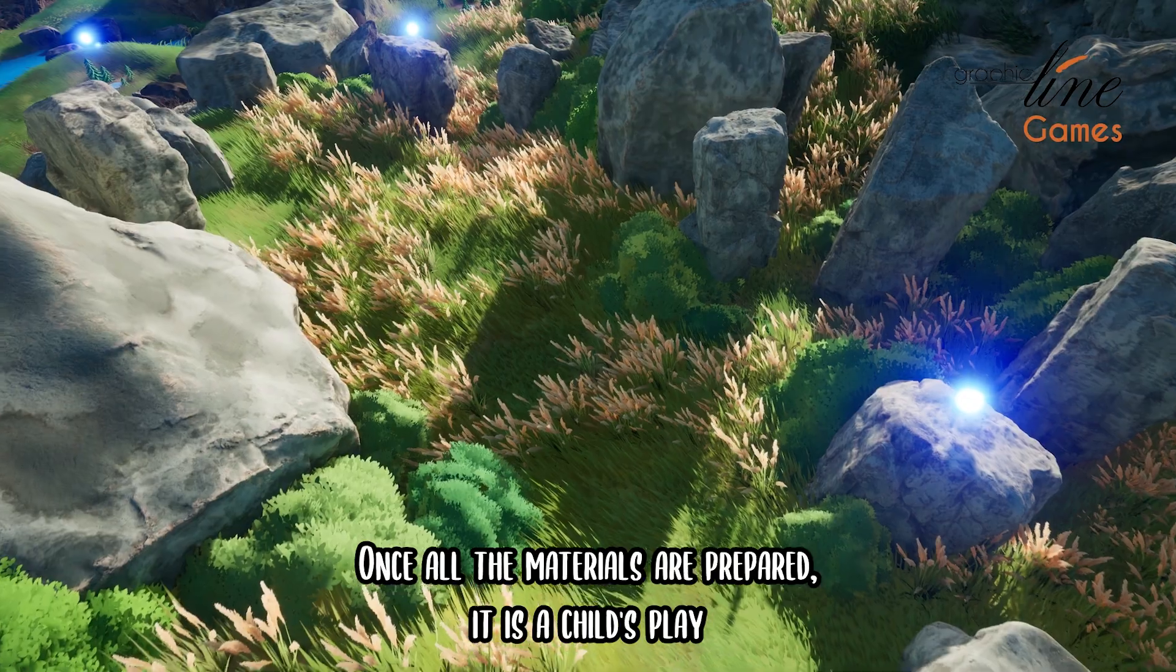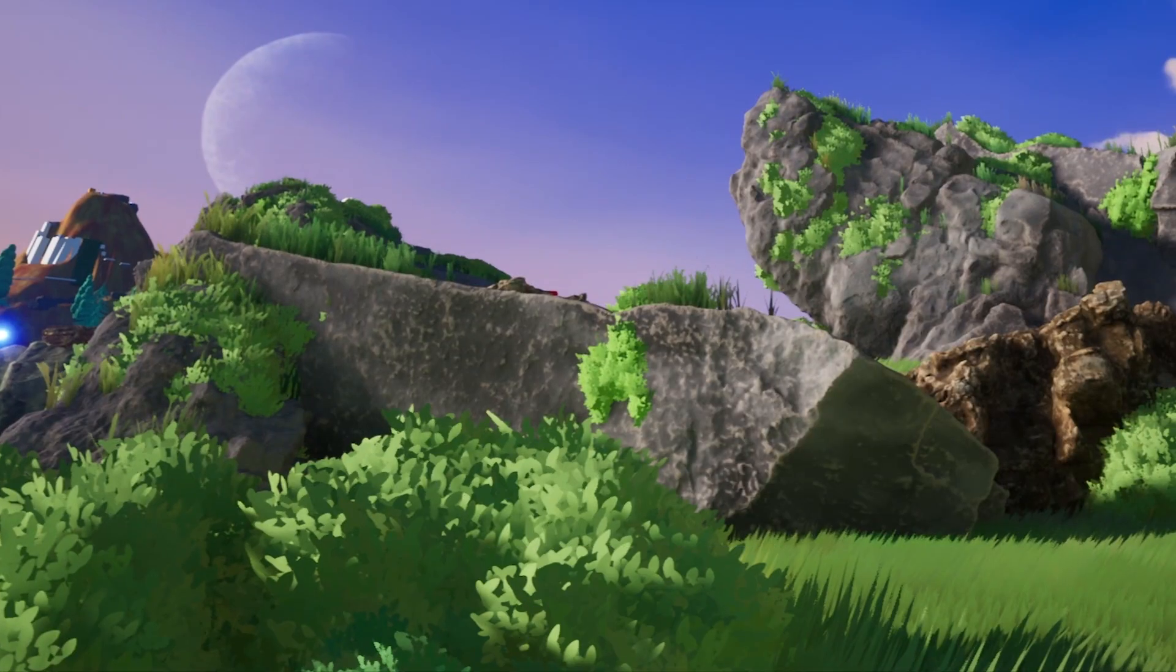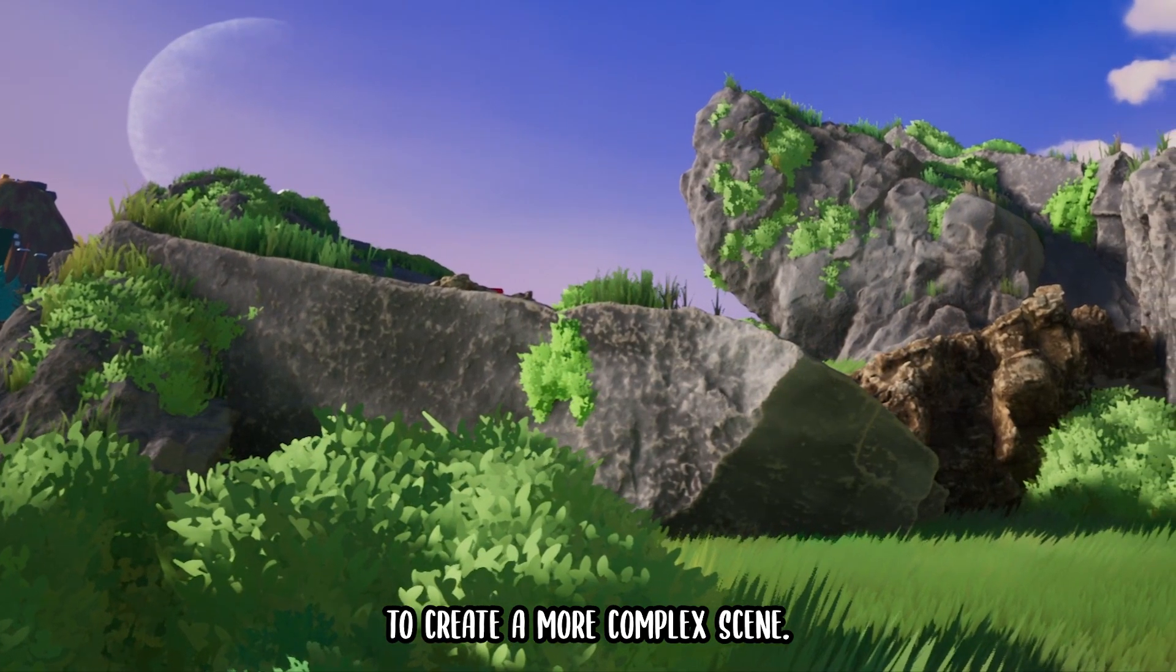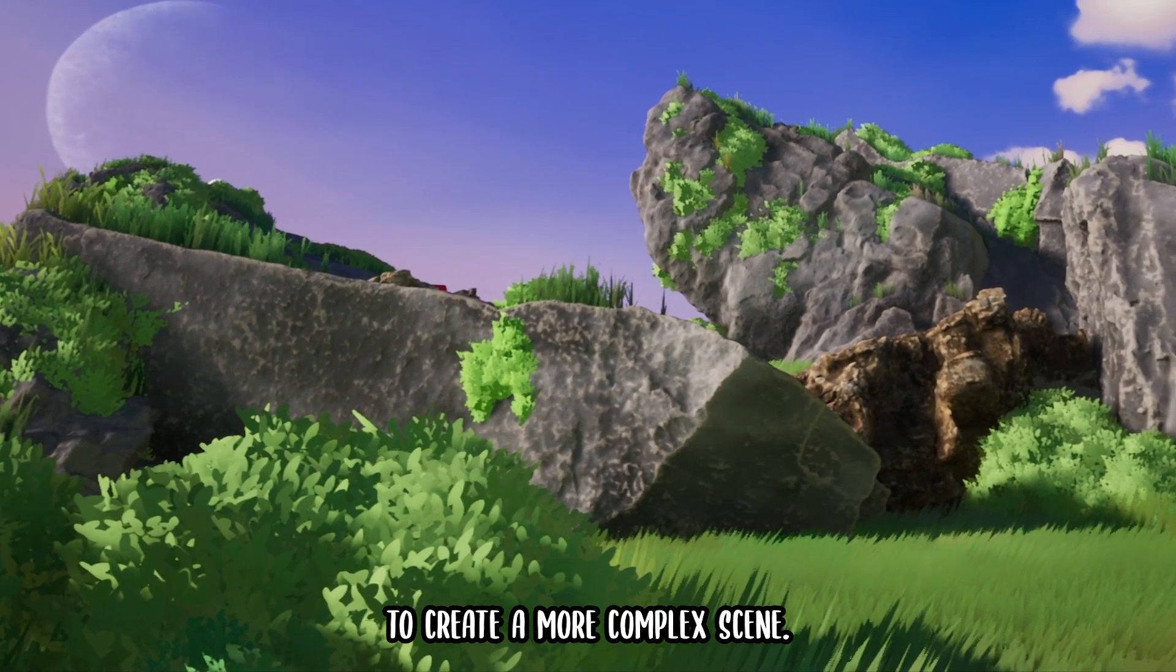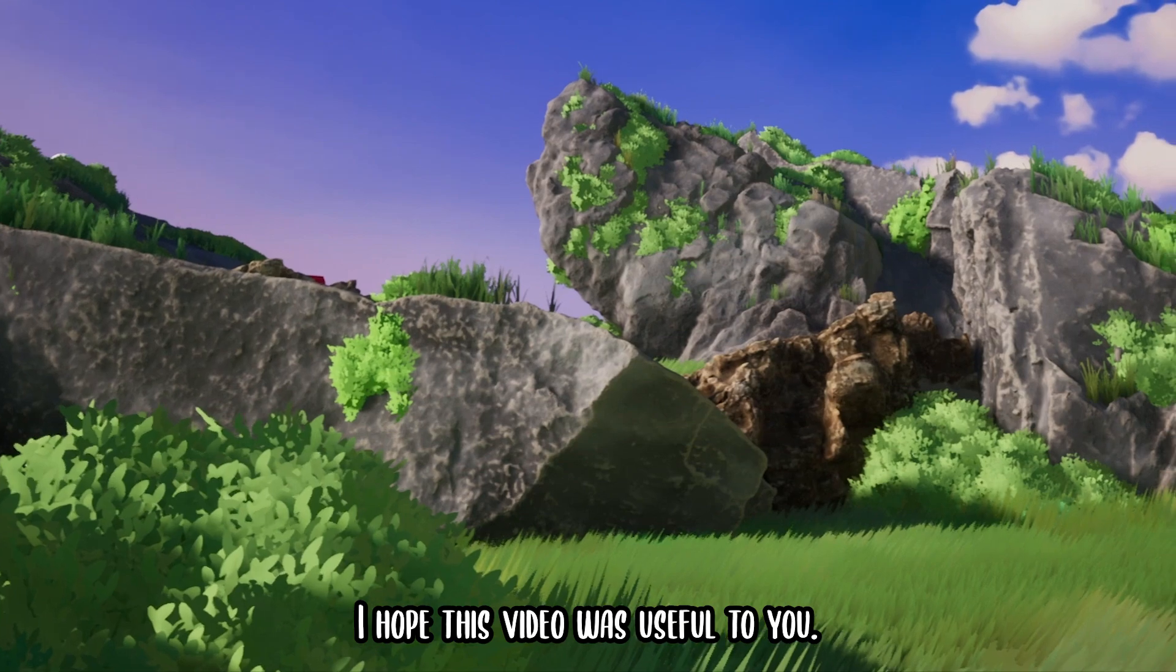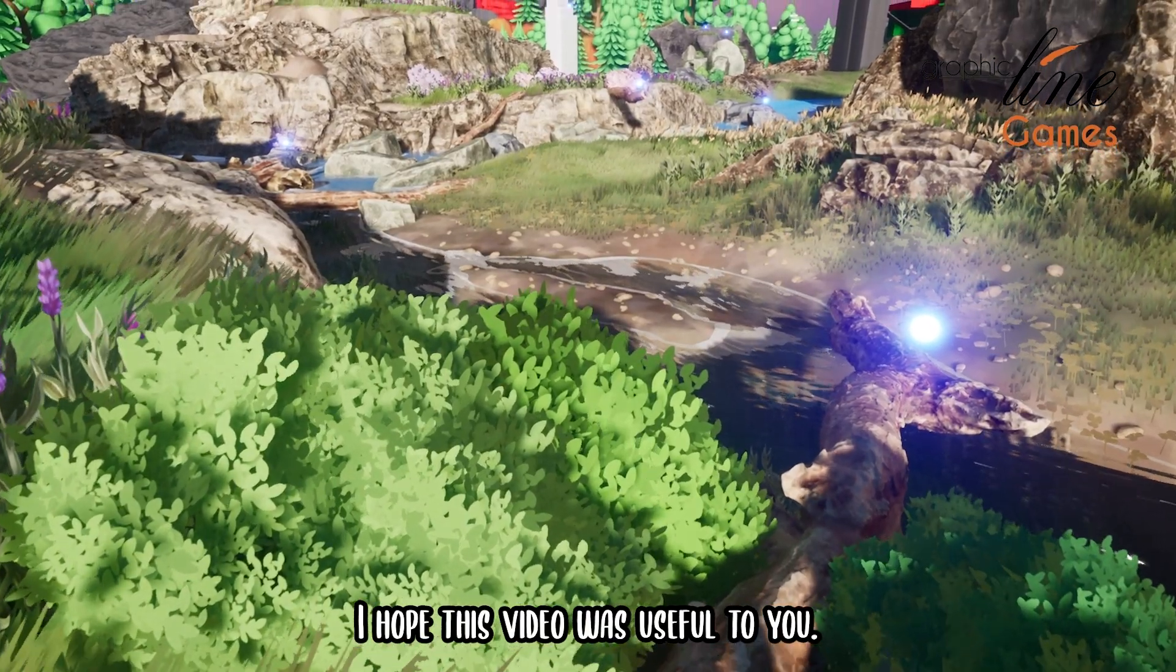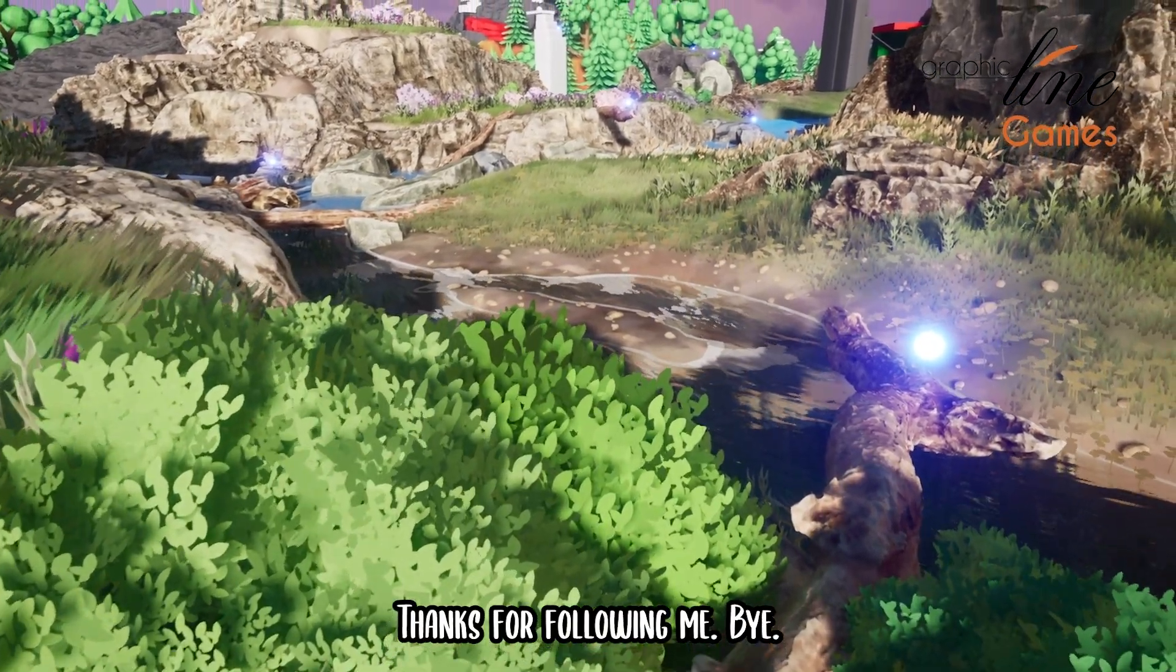Once all the materials are prepared, it's child's play to create a more complex scene. I hope this video was useful to you. Thanks for following me.